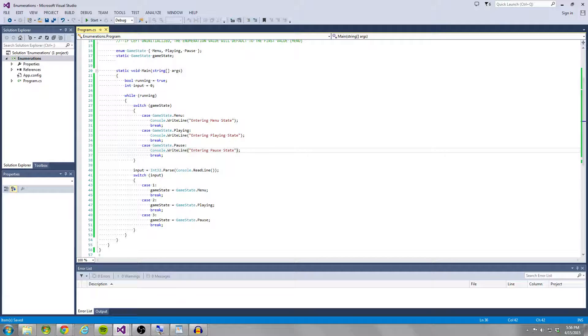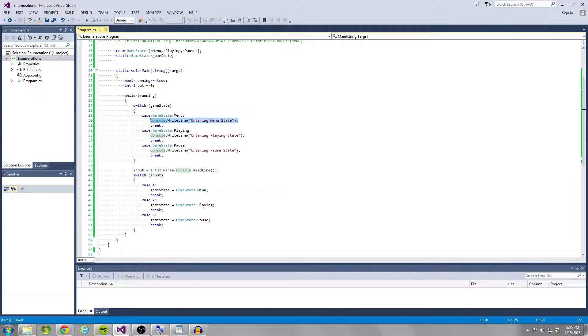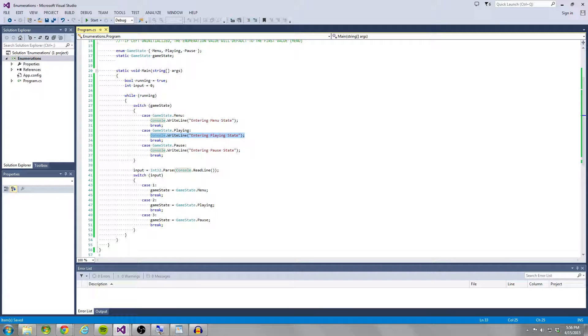So in the menu, we might be updating some UI elements, some buttons, in the playing, we might be updating some model positions, some player health values, damage updates, etc.